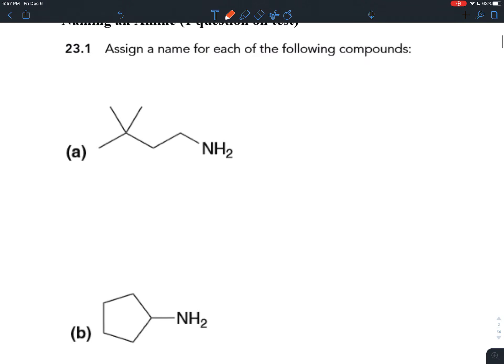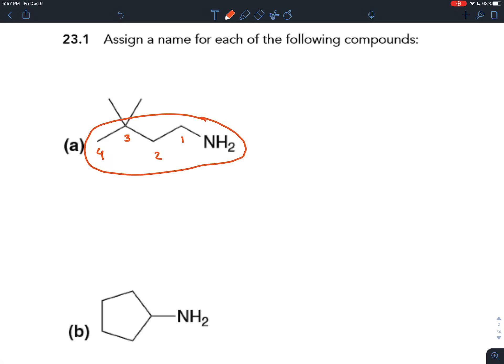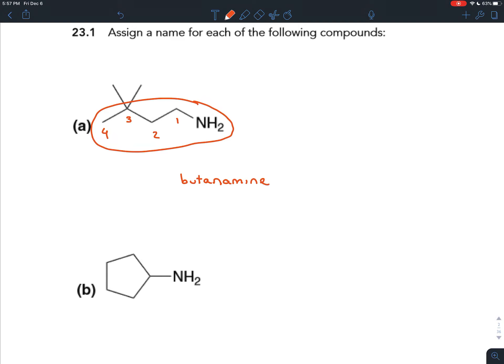Instead we're going to use the second naming scheme. We number the carbon chain to give the functional group the lowest number — the amine is more important than the methyl groups, so we number from right to left. The parent chain is the longest carbon chain you can find without going backwards and lifting up your pencil. We have four carbons, so the prefix is bute; all single bonds between them, so the infix is -an-; the functional group is amine, so the suffix is -amine. This is butanamine. We have to say where the amine is attaching — it's attached to carbon number one, so this will be 1-butanamine.